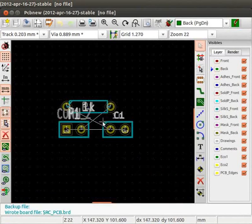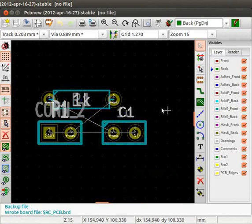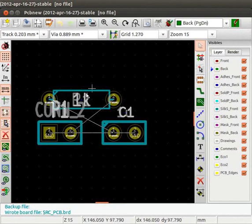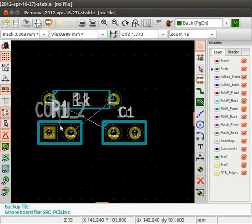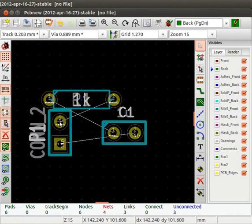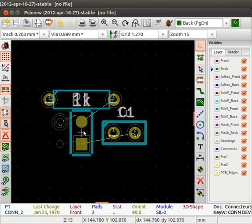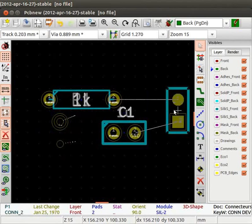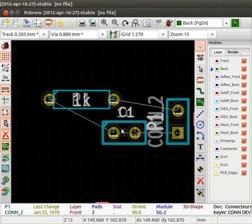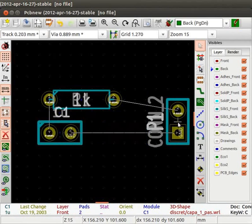Zoom in. This is the current placement of components. Rotate the connector P1. To do so, place the cursor on top of P1 and press the key R. To move it, place the cursor on P1 and press M. Similarly, move the footprint C1 as shown.